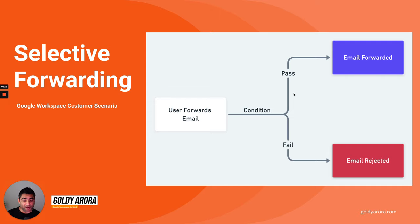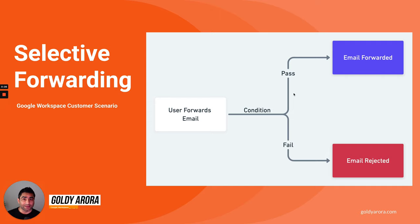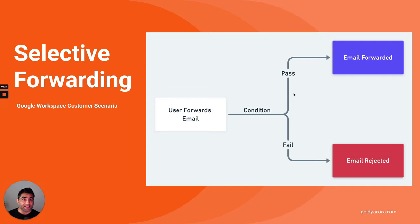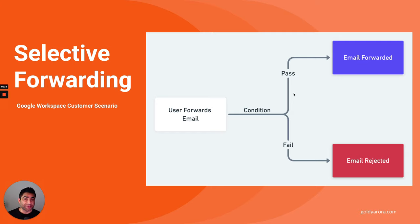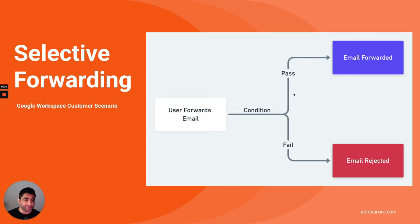Essentially, today what happens is once you turn off forwarding all the users in that Google tenant or in that specific organizational unit, they will not see an option to forward email. So it's all or none based on the org unit or tenant. What they really want is this, that their users should be able to forward email.